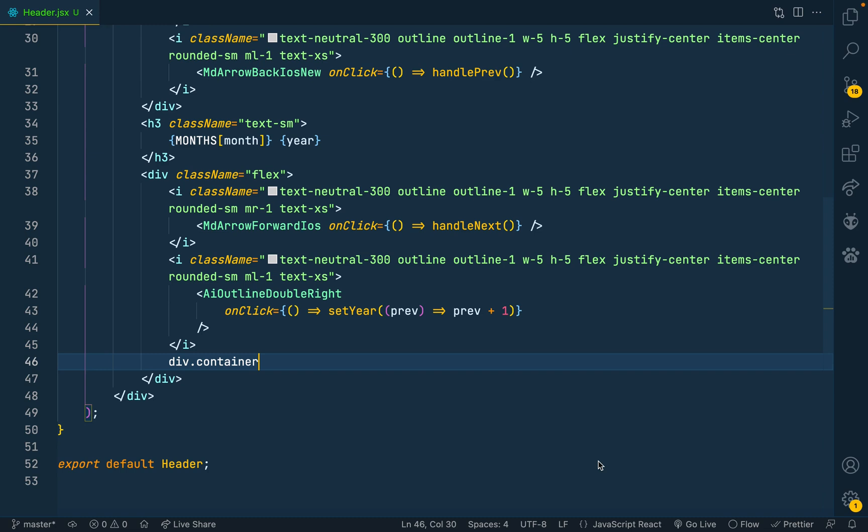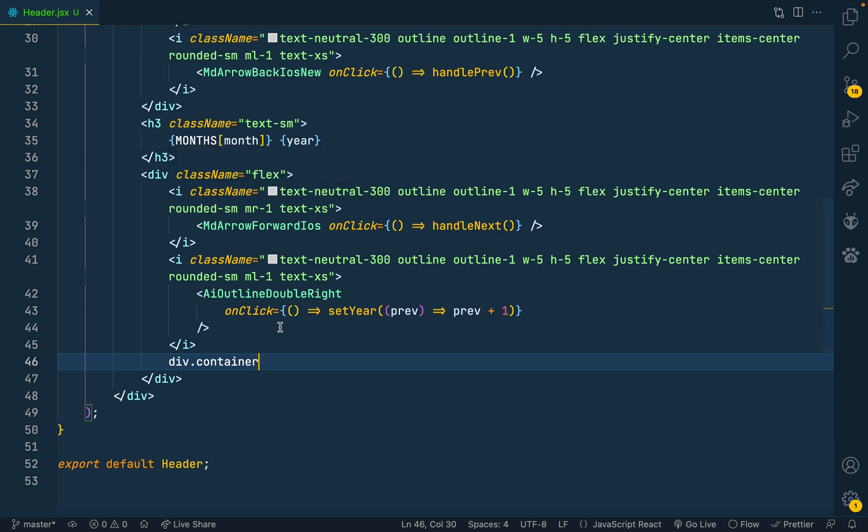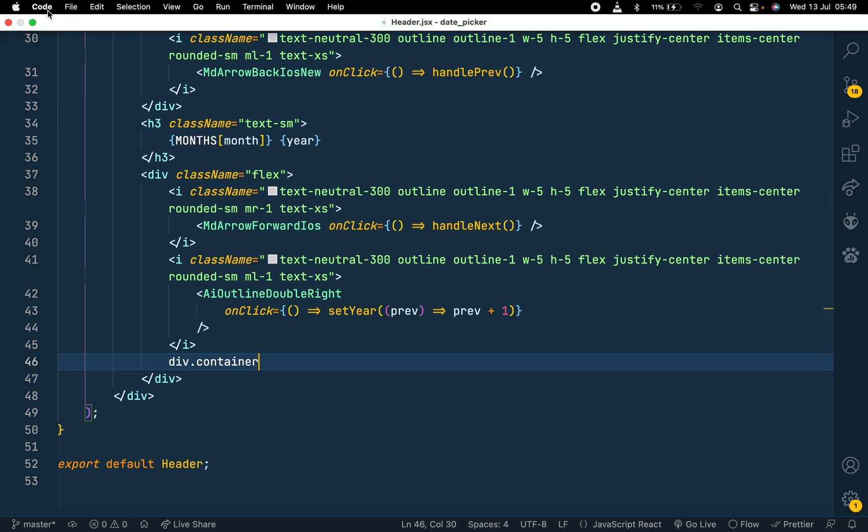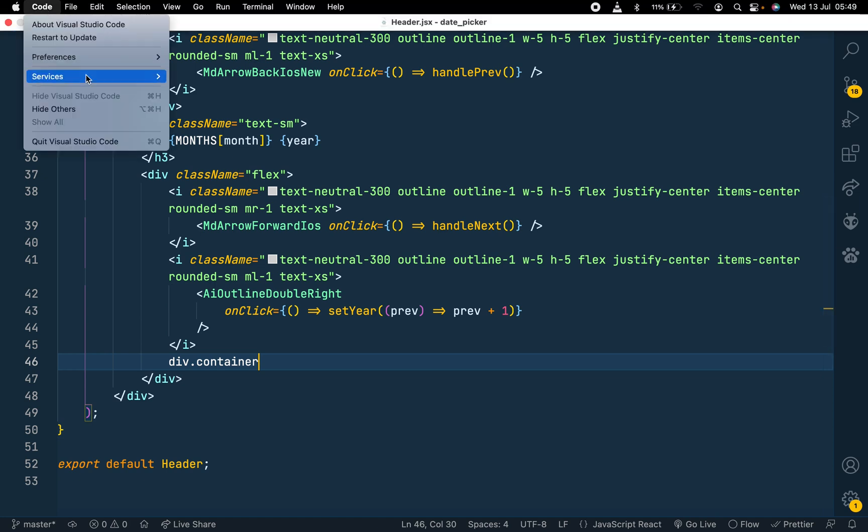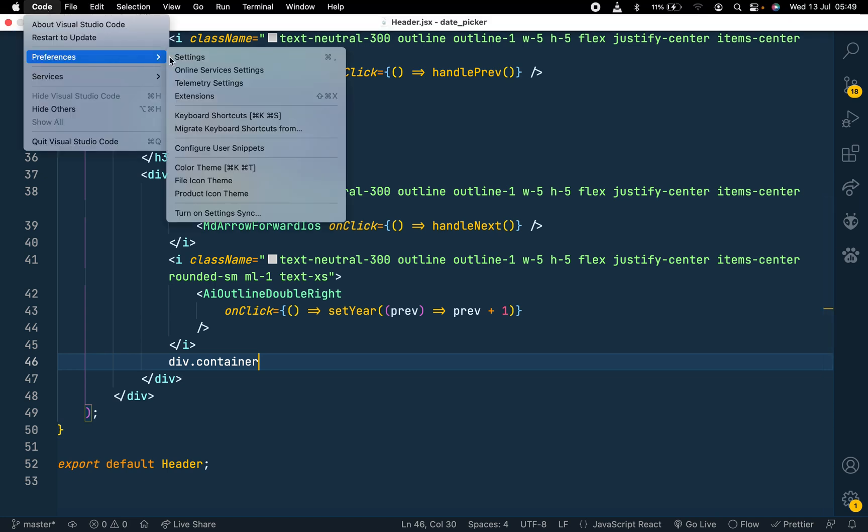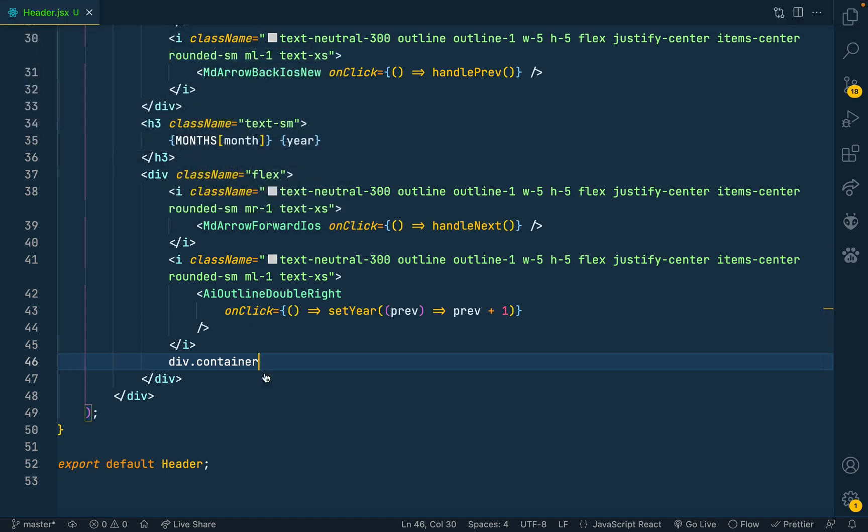If you're trying to use Emmet in a React project and have set your file as header.jsx but it's still not working, here's how to solve this. Go to the settings - you go to the preferences settings.